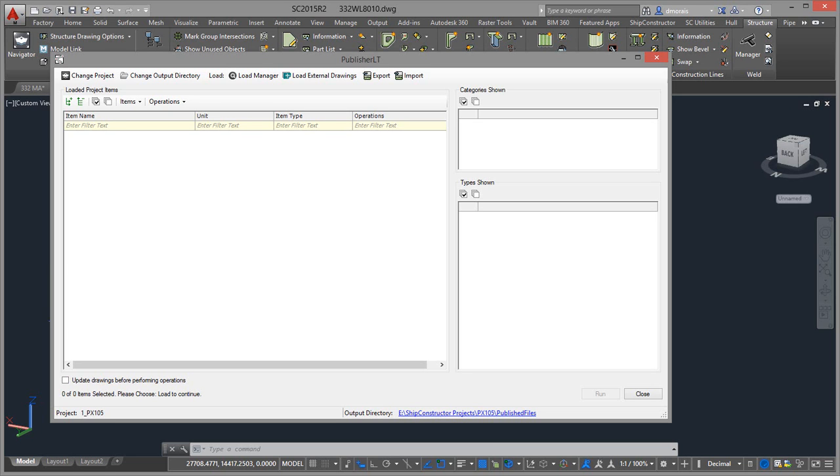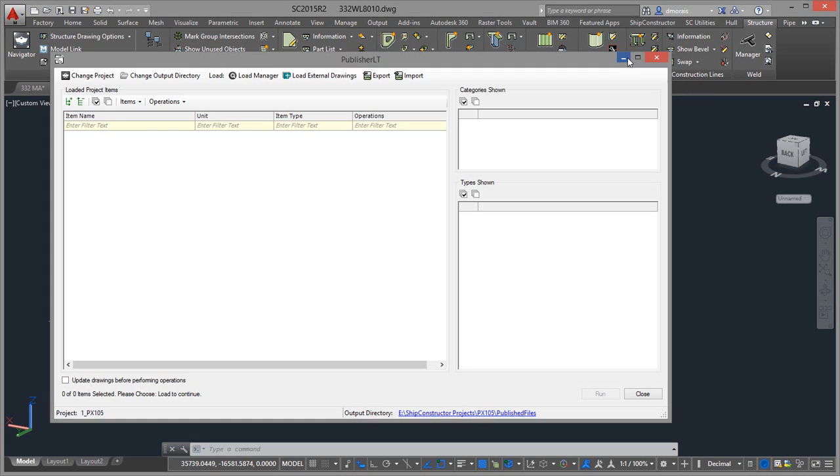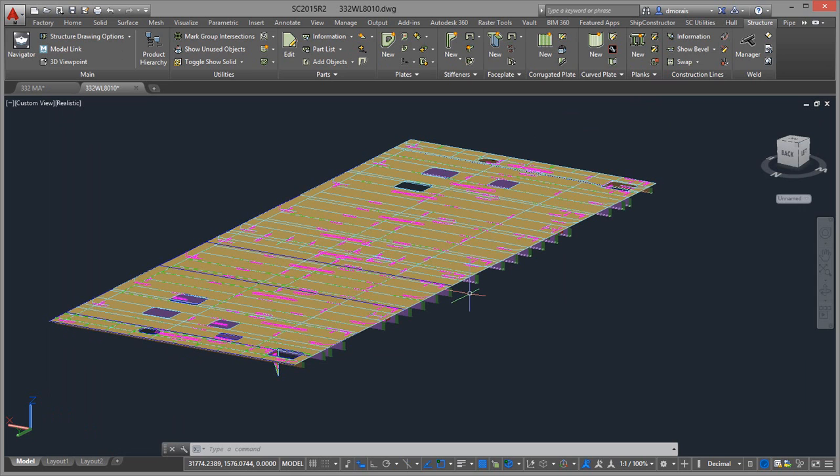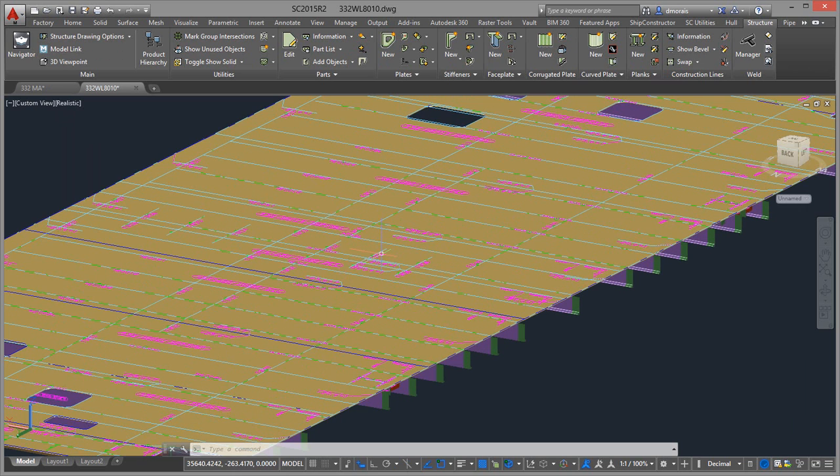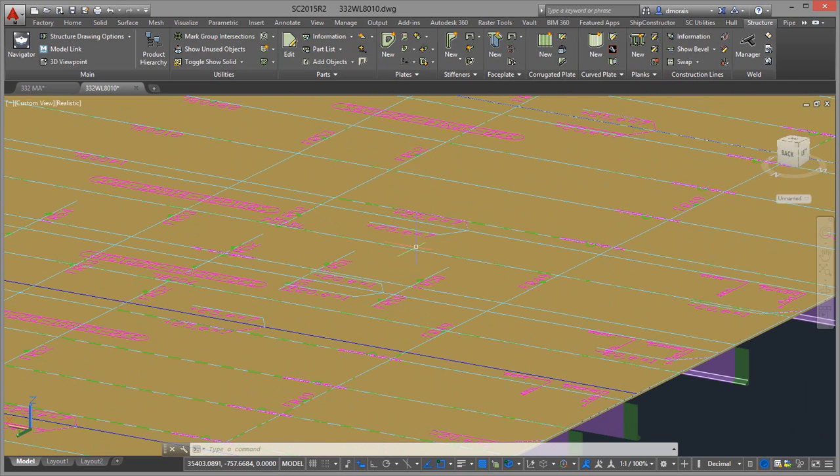Usually when we create a Navisworks file it uses the last drawing state that the modeler has been using in Ship Constructor, which may not be exactly what is needed. For example, if you look at a typical structure drawing, there's a lot of extra information here that I don't really need in my Navisworks models, depending on the type of model I'm doing.